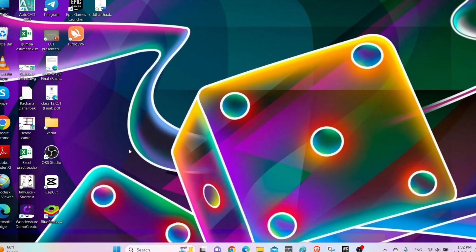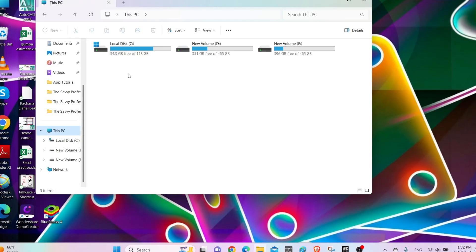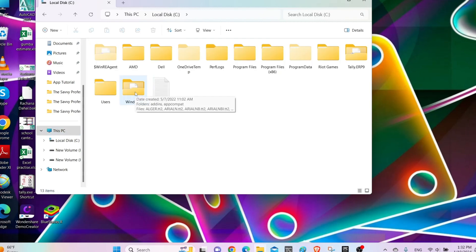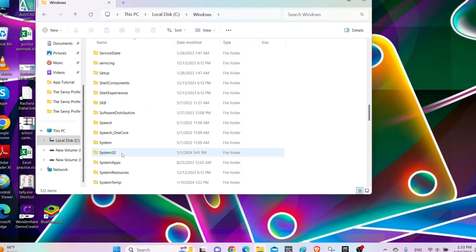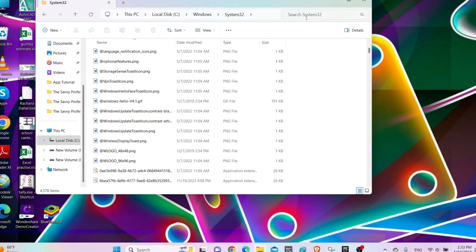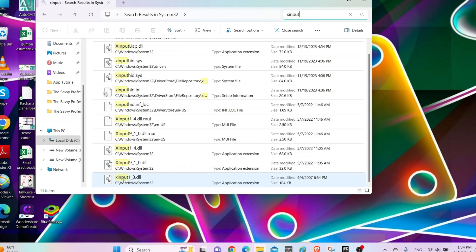Another method that you can apply is go to File Explorer, then go to C drive, and then go to Windows. Inside Windows, locate System32 and open it. Then search for 'x input' on the top.